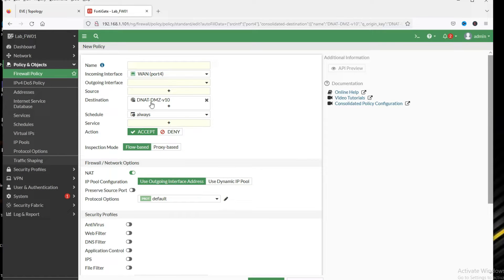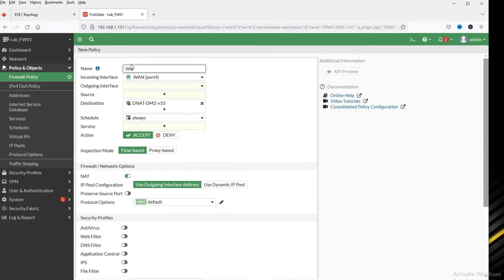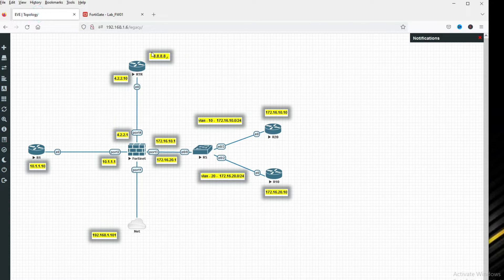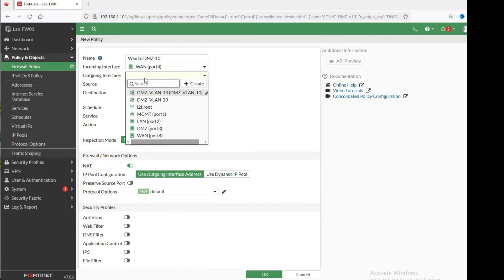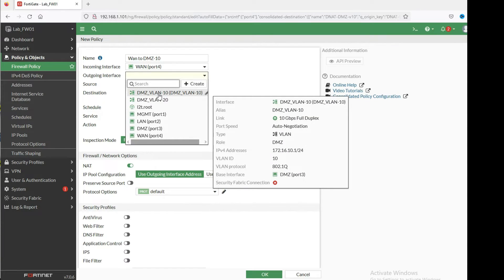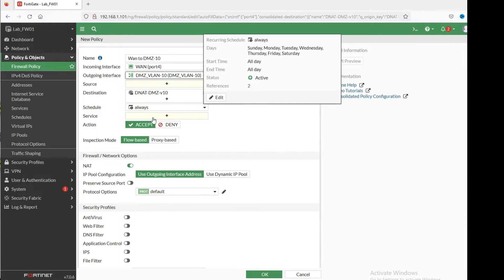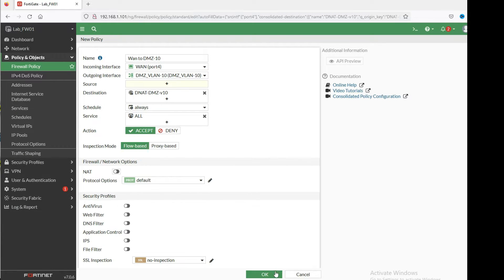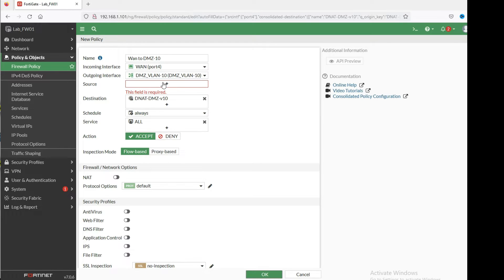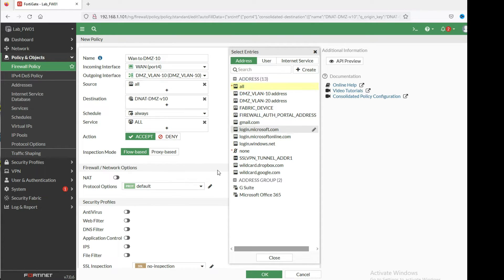Now you can see in the destination we have the object. Policy name will be 'wan-to-dmz-vlan10'. We are creating for outside to inside — WAN to DMZ. Incoming interface is WAN, outgoing interface is DMZ VLAN 10, and destination will be our dnat10 object. Service is all, action is accept. Disable source NAT here, source will be all. Click OK.